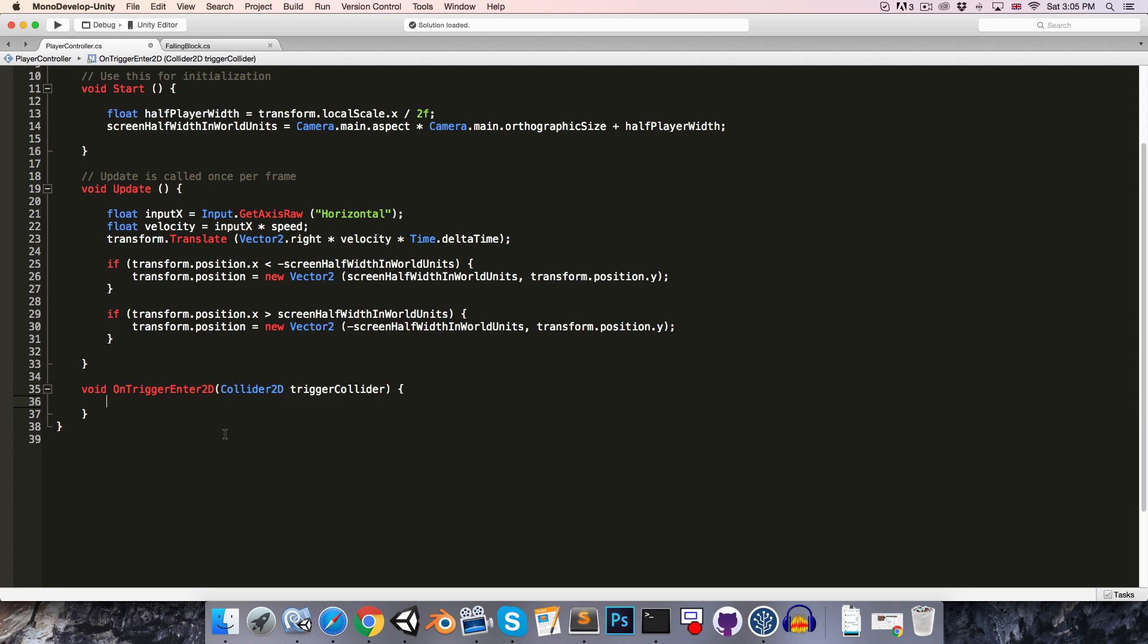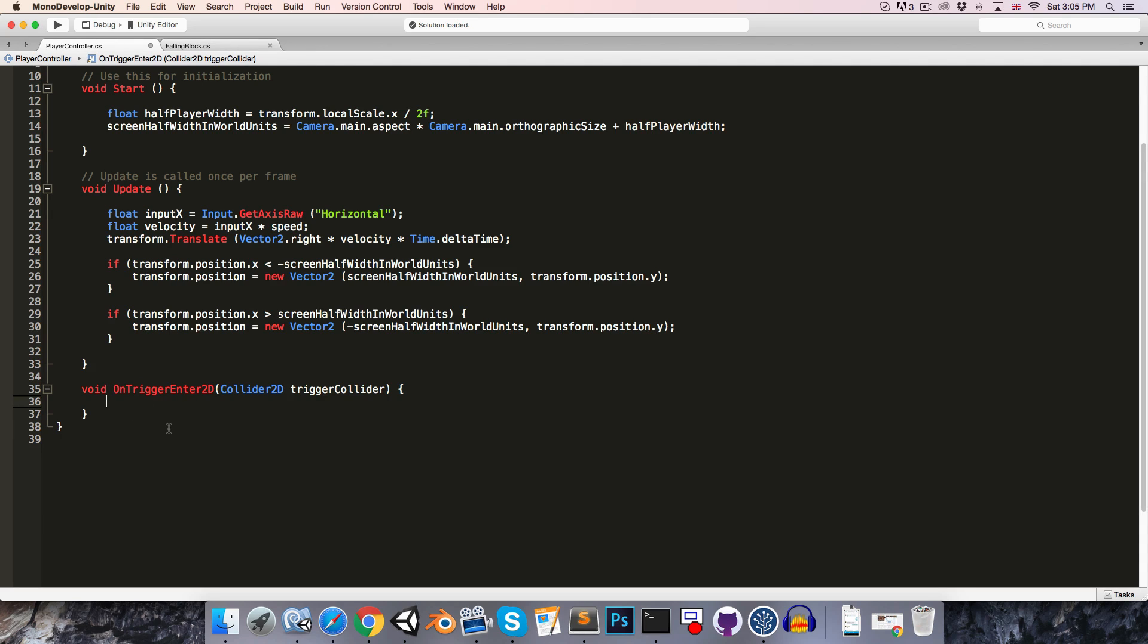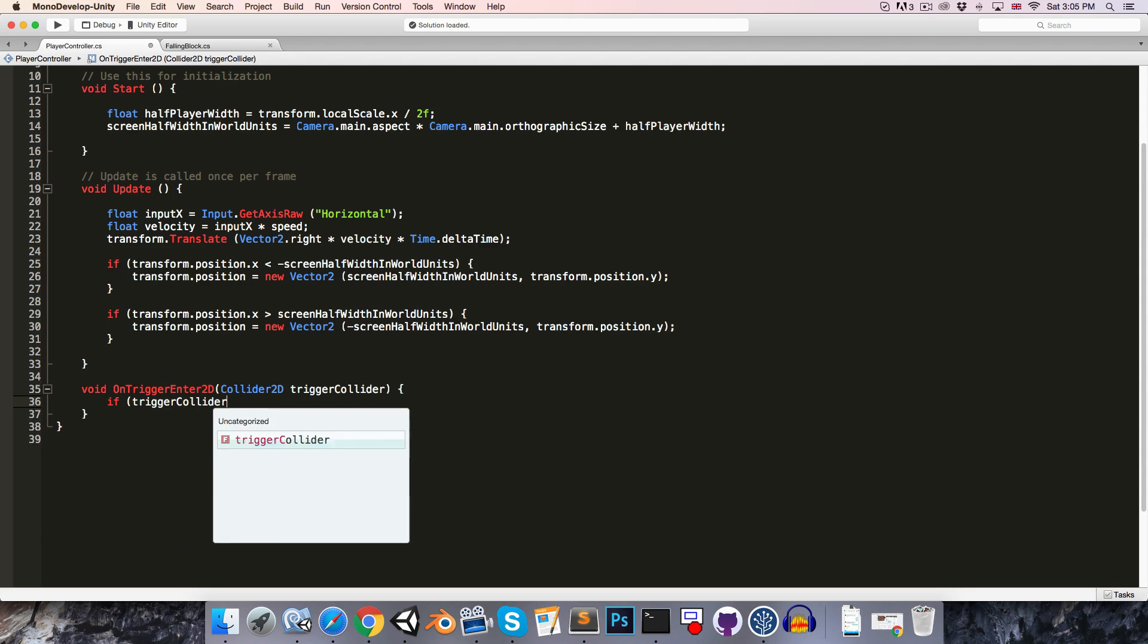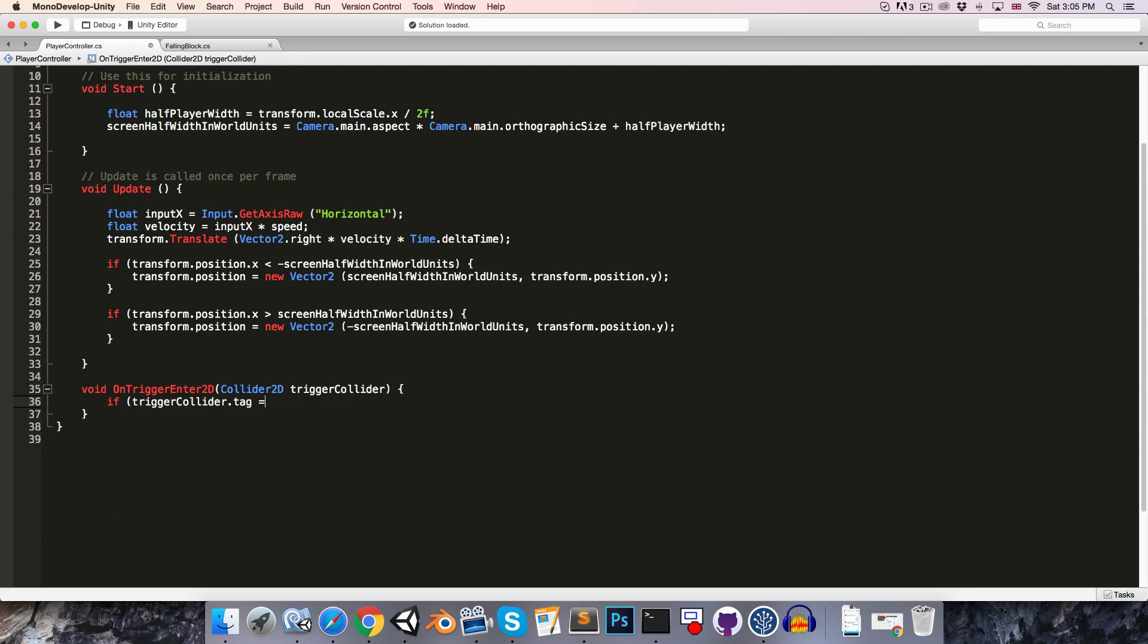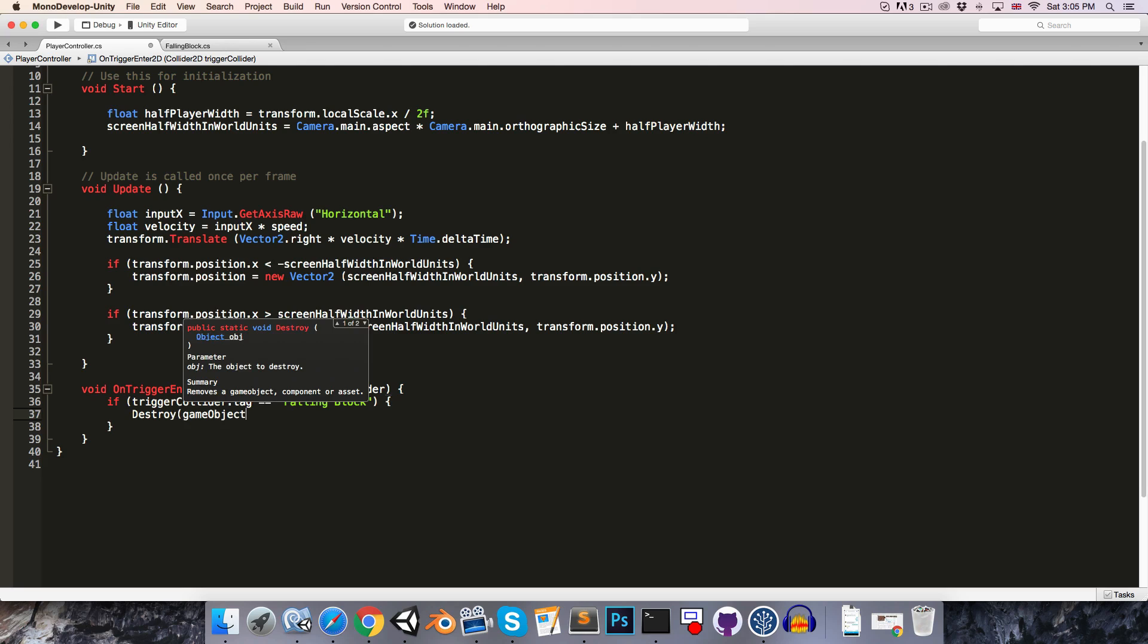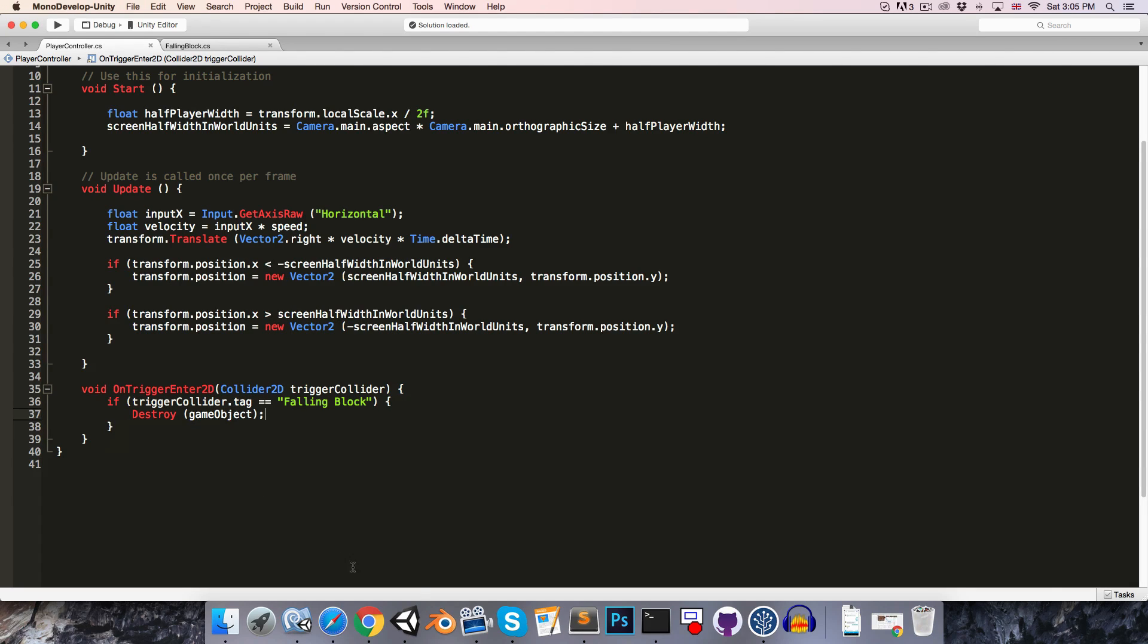In here we'll want to say that if we've collided with the falling block, then destroy the player object. So currently there isn't anything else to collide with, so we could just destroy the player on any collision, but to be thorough let's just say if trigger collider dot tag is equal to falling block. So of course we're going to have to create a falling block tag and apply that to the falling block prefab. If it is a falling block then we can go ahead and destroy the player game object, the object that the script is attached to.